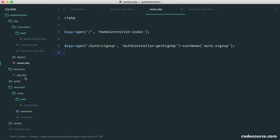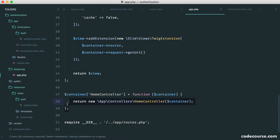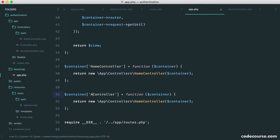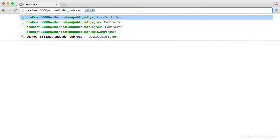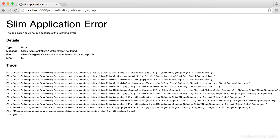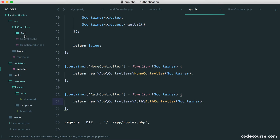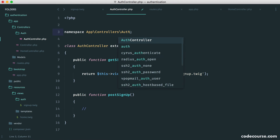Over in bootstrap app, we come down where we've done this for our home controller and duplicate it down, passing in auth controller. Remember, we always need to pass our container in. Now we need to add the auth namespace because we put it inside the auth directory, and we'll need to correct that. Because this is now in a new directory, we need to import our controller with: use App\Controllers\Controller.